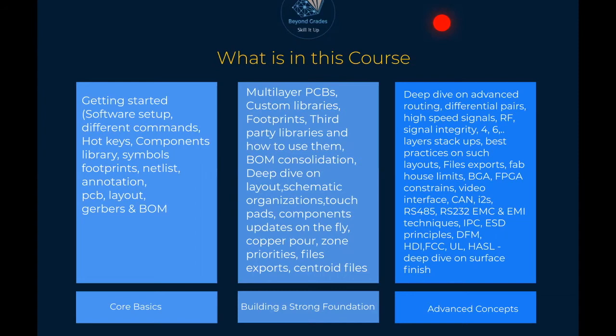We'll break down everything in the advanced concepts — what video interfaces are available, all the communication protocols we need to know: CAN bus protocol, I2S, how to deal with RS-485 and Modbus, RS-232 interfaces, and EMC/EMI techniques. These are very advanced concepts and the course will break them all down, diving much deeper so that you'll have a comprehensive reference point once the entire course is complete.